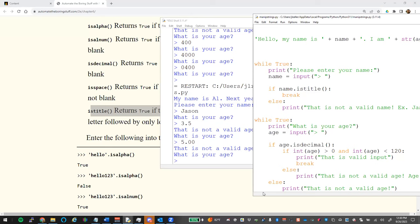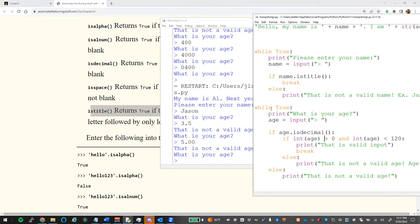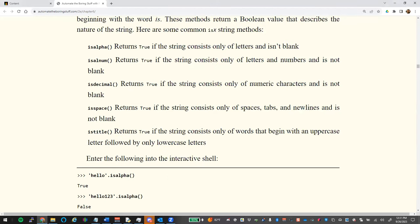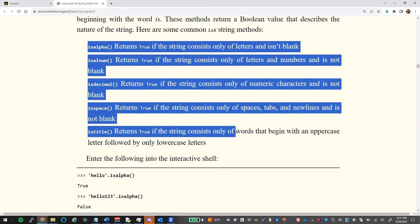We'll talk more about midterm projects — you'll have at least three more class periods and can email me. The key is using these `is` methods to test for valid input. Use them to take advantage of sanitizing your code.